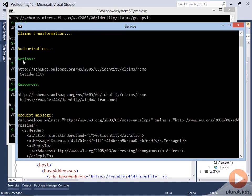You can see there's a single action here with a claim type of name and a value of getIdentity, and a resource claim again with the claim type of name — and this value is the endpoint address that is in that claim value.